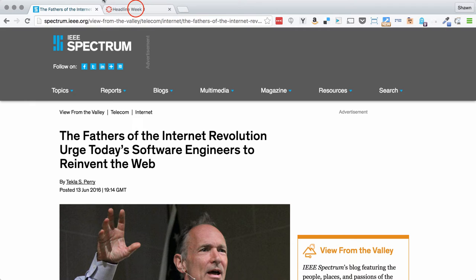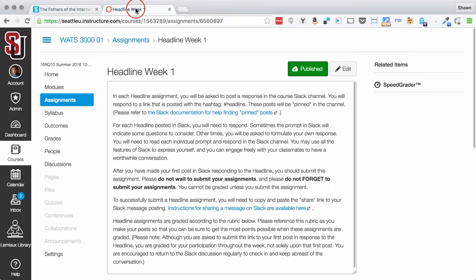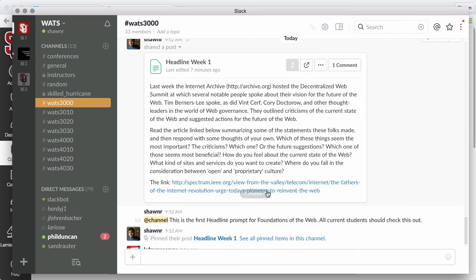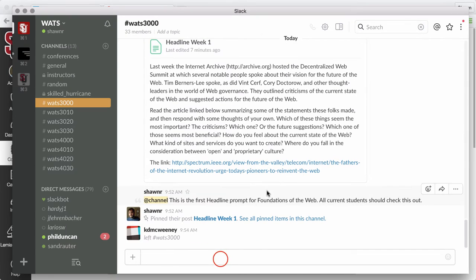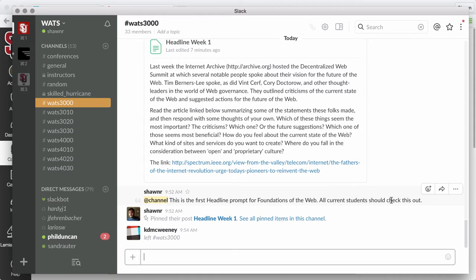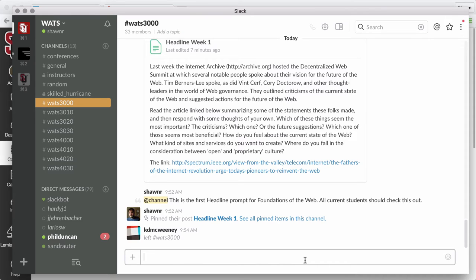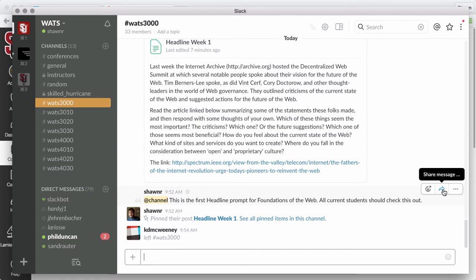You would then submit a message on Slack here where you might type up your thoughts about the article. These messages are just like any other message. You just want to respond to the article and make a post. We're going to have an ongoing conversation, so feel free to respond to other people, to follow up on tangents.